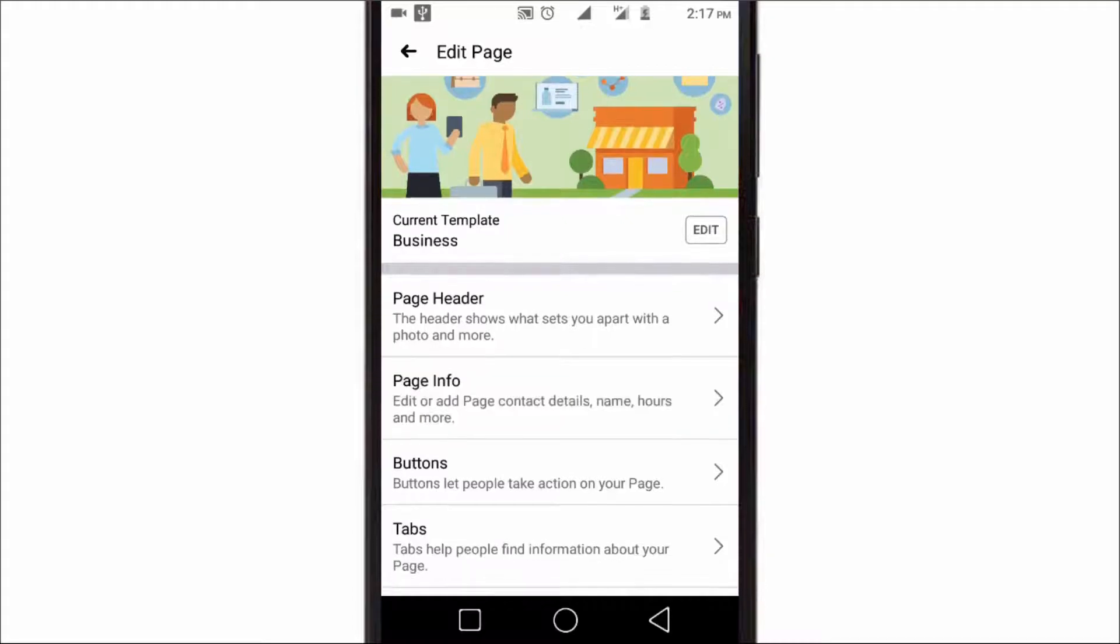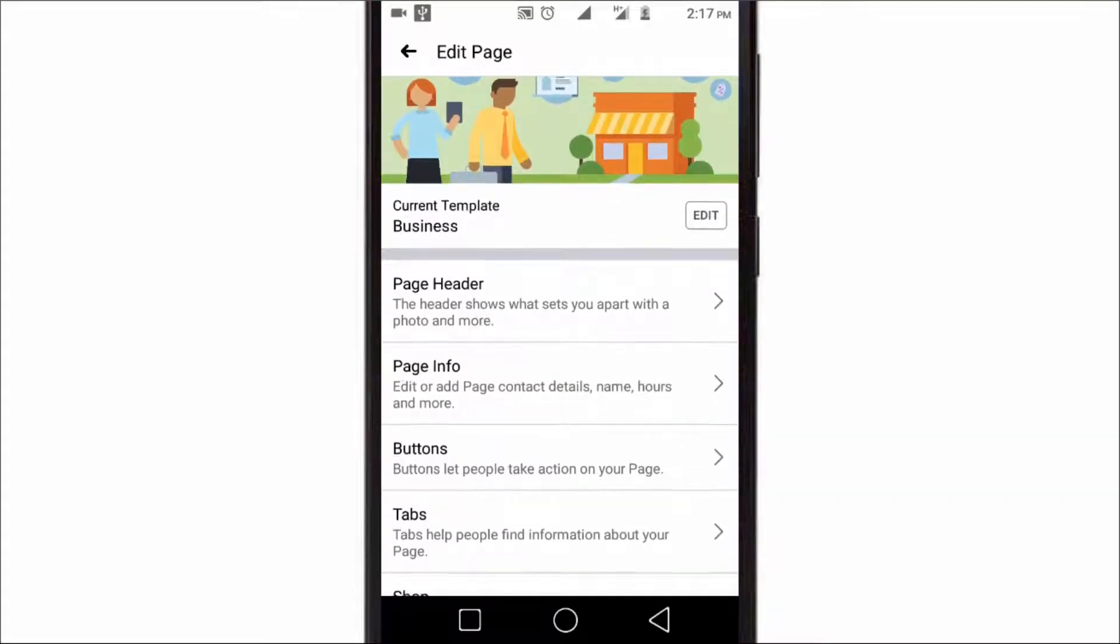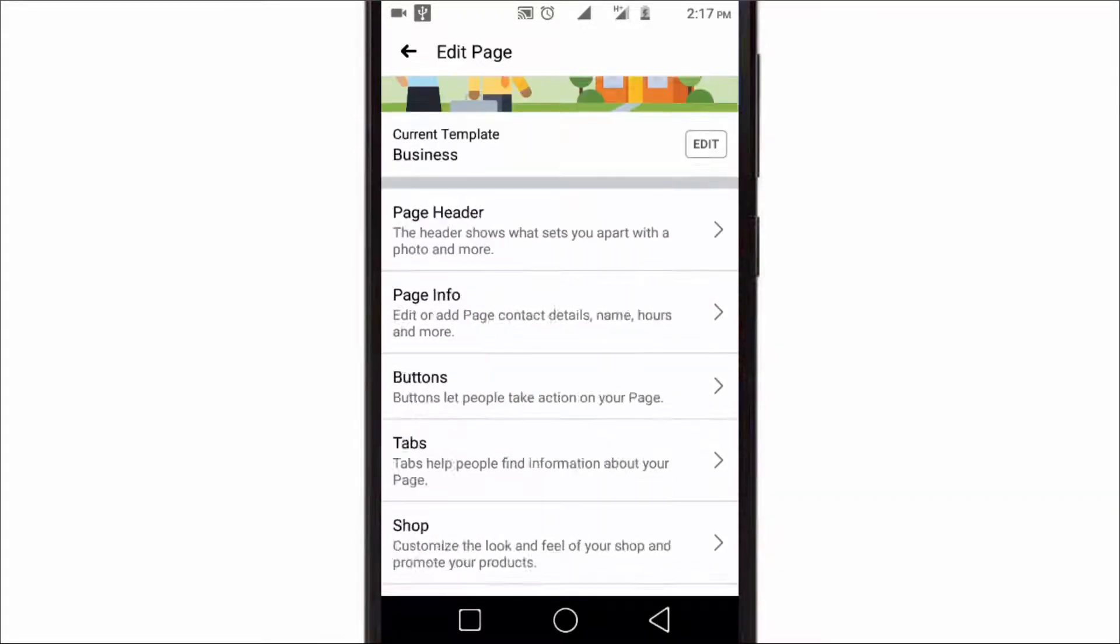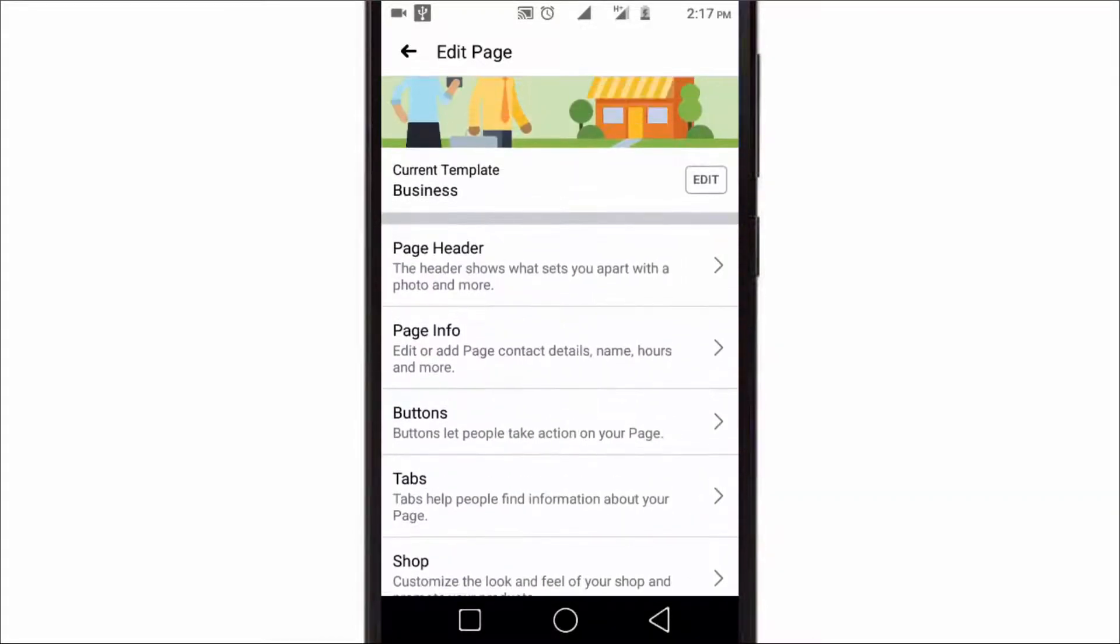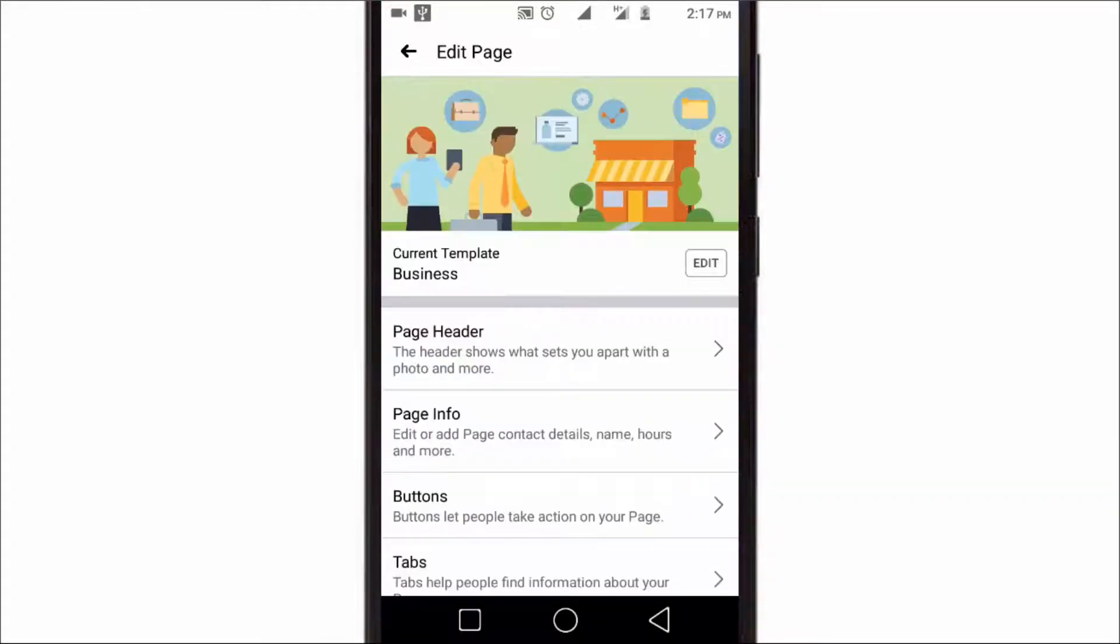Actually, it depends on your Facebook page template. So you need to change your current template if you want to get a follow button on your Facebook page. So here, click on Edit to change the template.